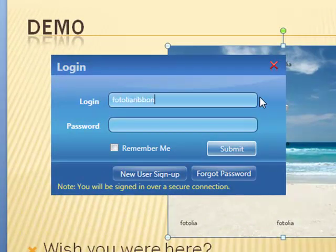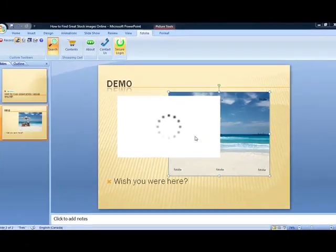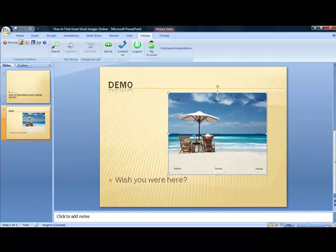Don't worry if you haven't signed up for one yet. Clicking the Sign Up button instantly connects you to Fotolia's site, where registering for your free membership takes only a few moments.